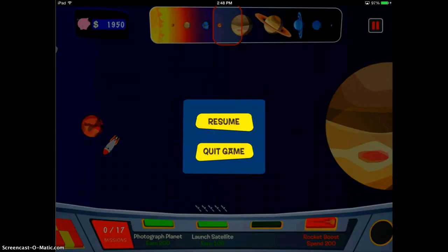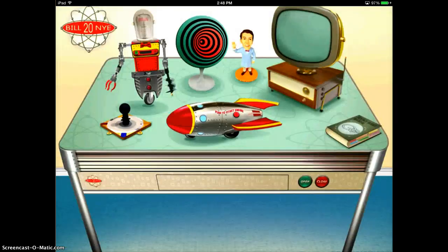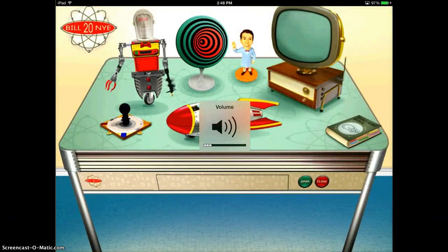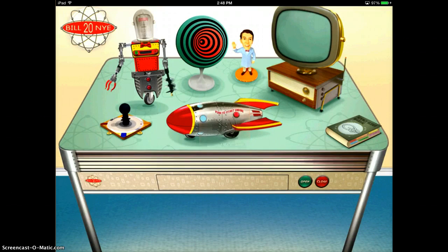I'm going to go ahead and quit the game and turn off the sound for now. But it's a fun game because you can choose from a lot of different things, and you're learning a lot of different things while also accomplishing activities, so it's very engaging for students.